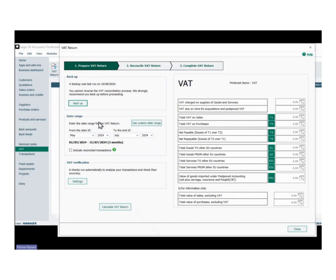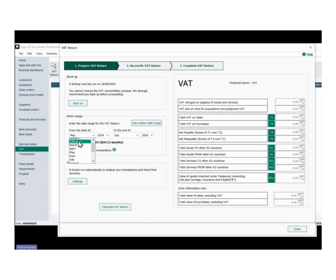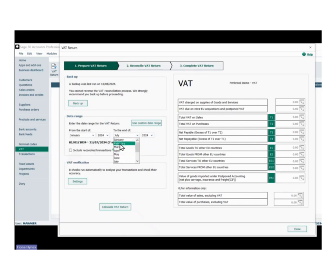Now the next section is your date range. Generally we go and select here — I'm going to select January 2024 to February 2024, that's my VAT return period. I'm not going to tick 'include reconciled transactions' unless it's a return that I'm trying to recreate.